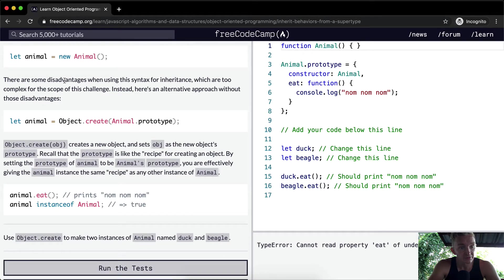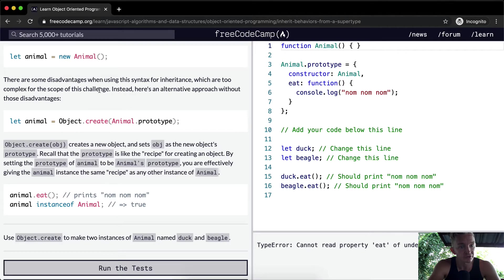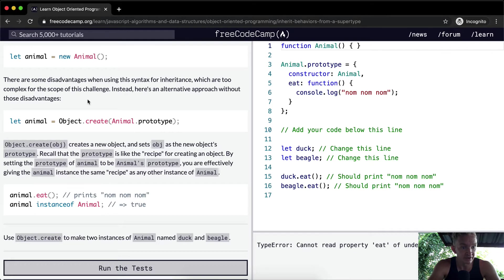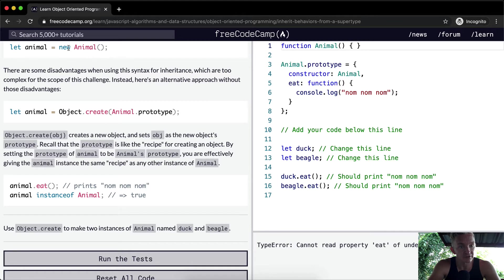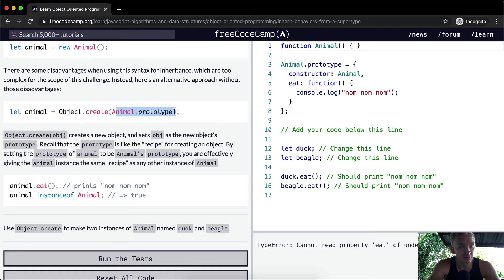There are some disadvantages when using this syntax for inheritance which are too complex for the scope of this challenge. Instead, here's an alternative approach without those disadvantages. We're gonna let the animal equal Object.create. Instead of saying new, we're just gonna replace it with Object.create and then animal.prototype.